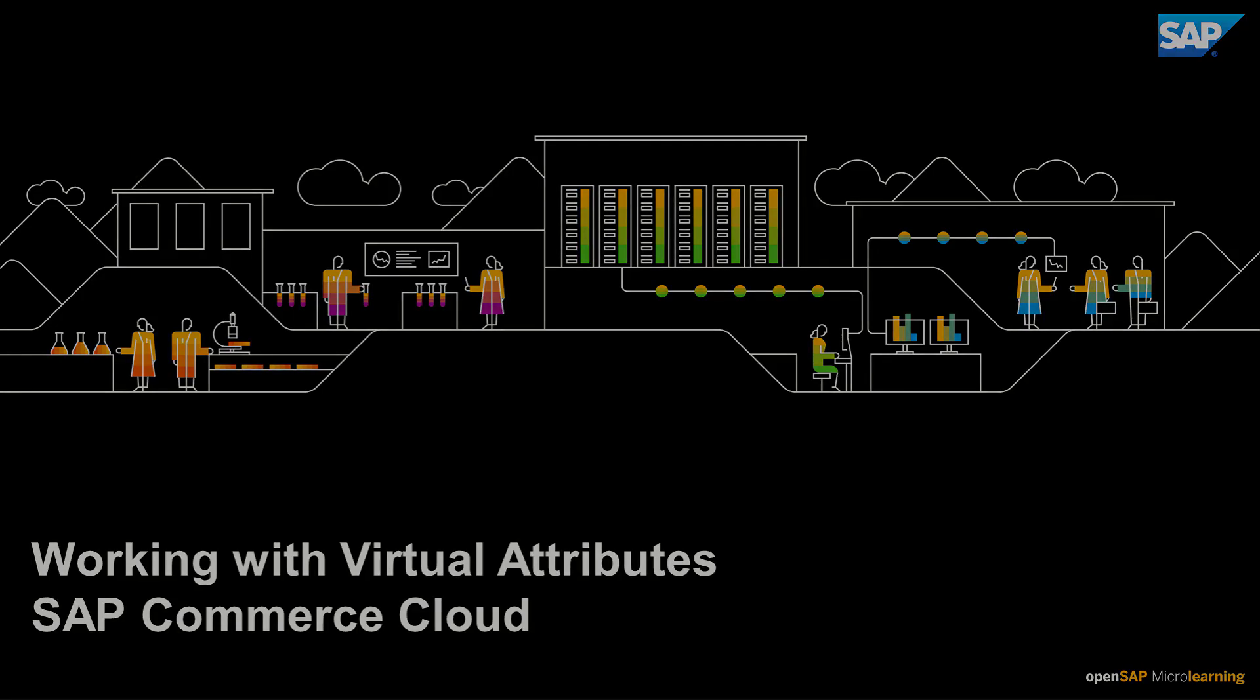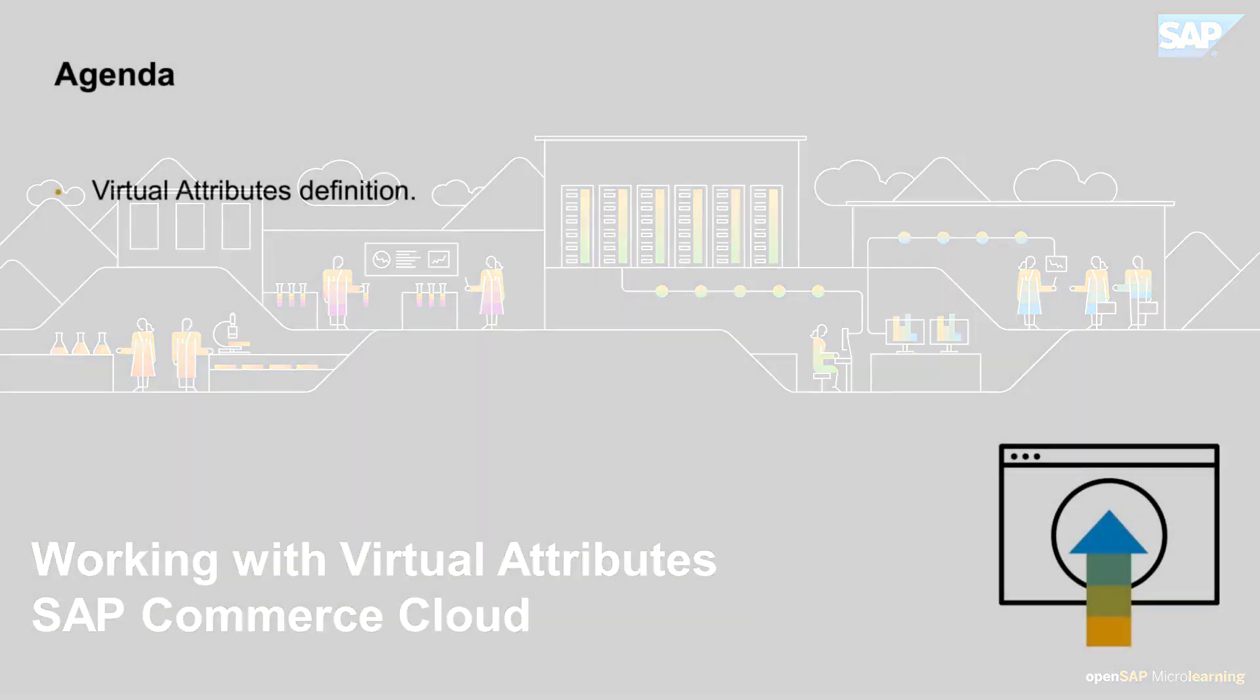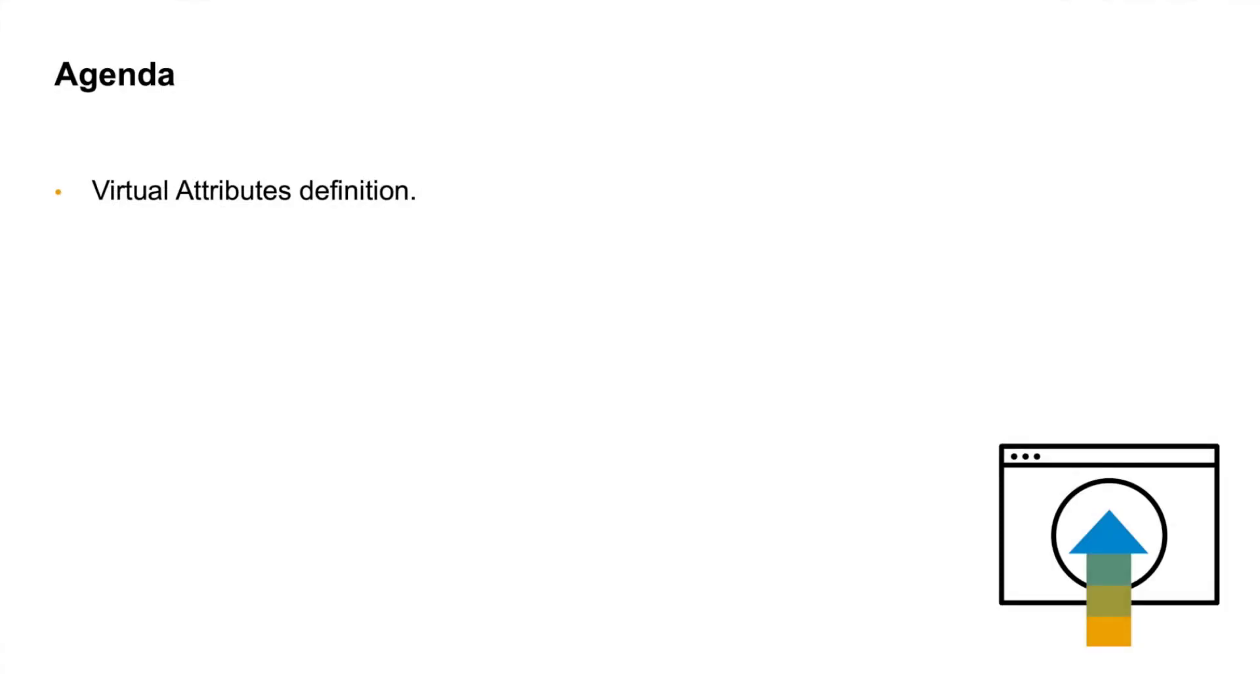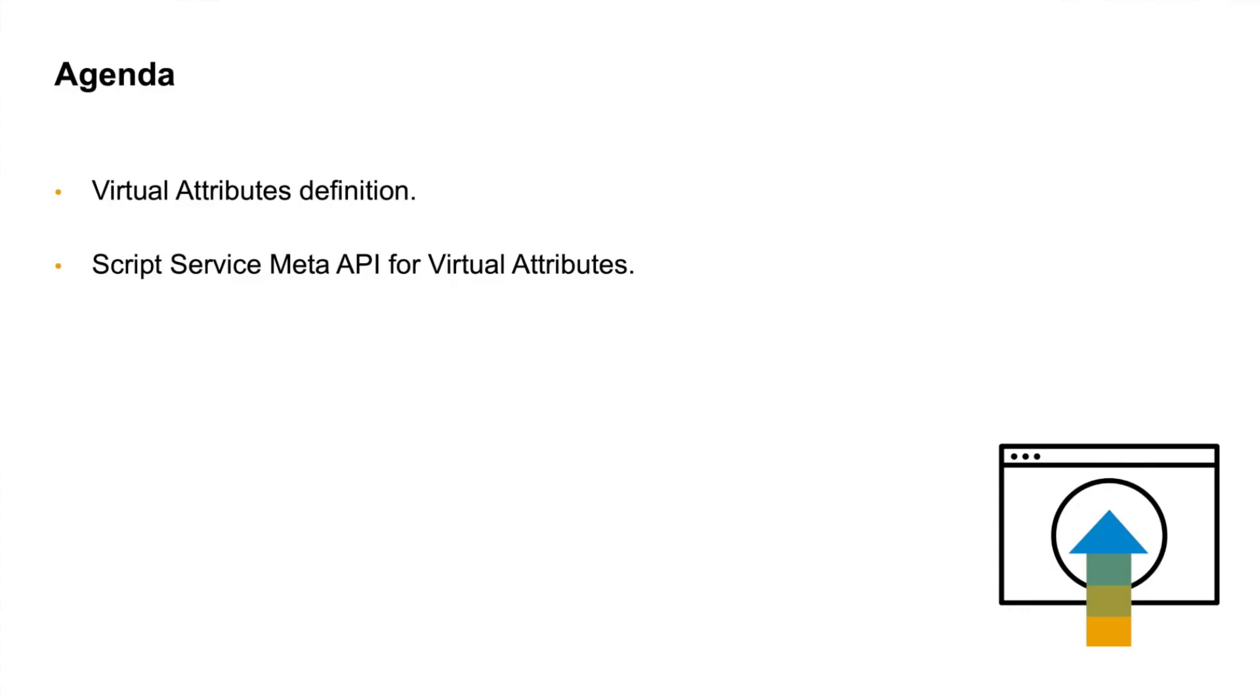First, I'll explain what virtual attributes are and how they extend the capabilities of the integration API. I'll also explain briefly what the meta API is and how it can be used in the context of virtual attributes and webhooks.